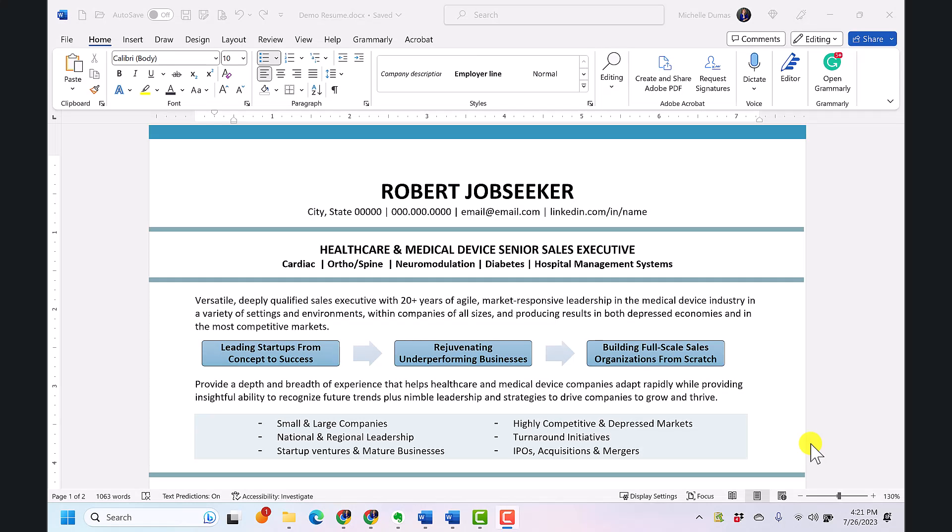Hello and welcome back to our series on how to make the most of Microsoft Word while creating your resume. I'm Michelle Dumas, an award-winning professional resume writer with more than a quarter century of experience. I'm also the creator of all of the premium Microsoft Word resume templates on the distinctive resume template site. So today in this third video we're going to be diving into advanced text formatting.